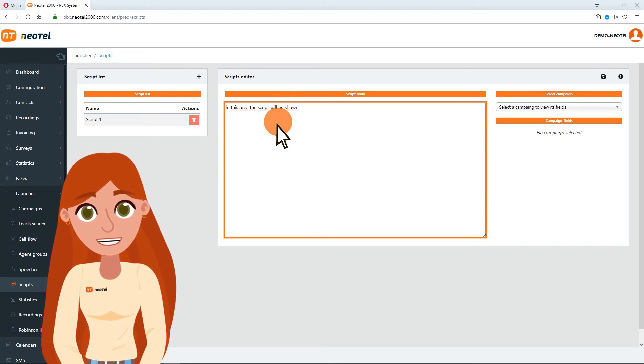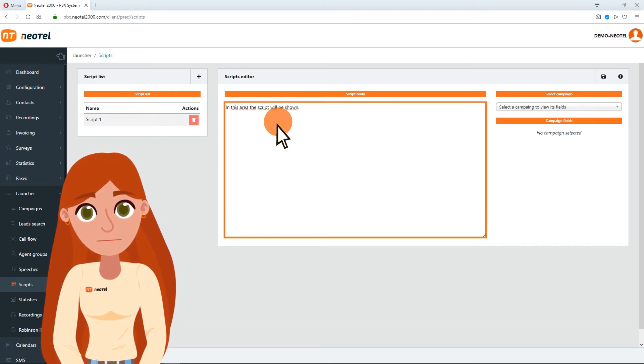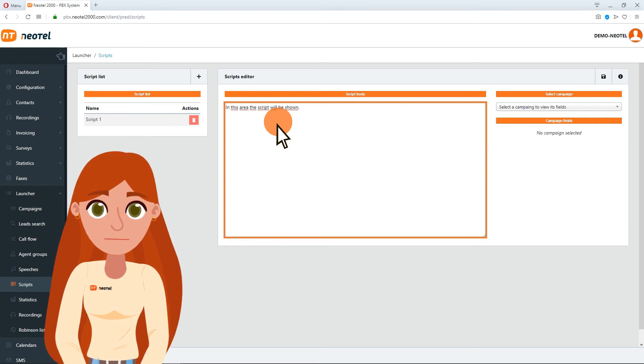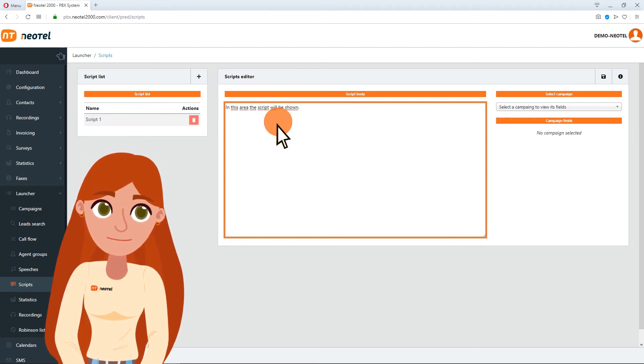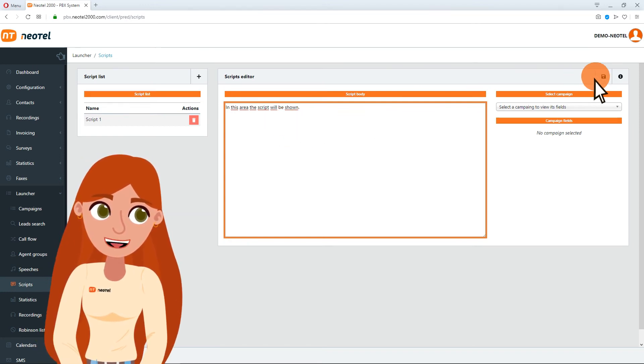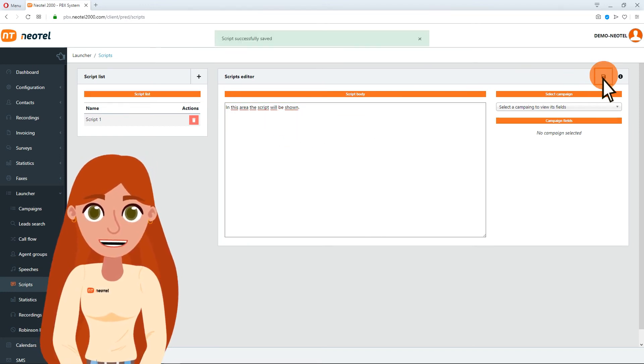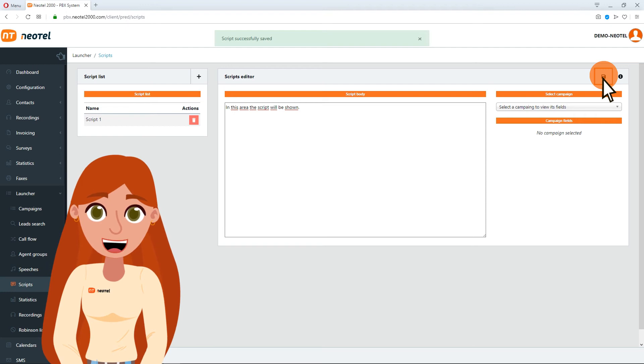You don't need to select a campaign right now. Just follow the sequence of our videos to launch a campaign. Finally, click on the Save button in the top right corner.